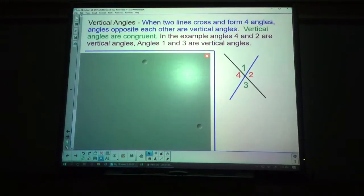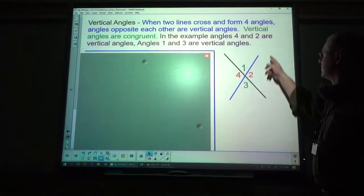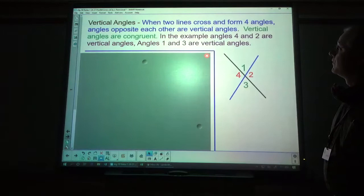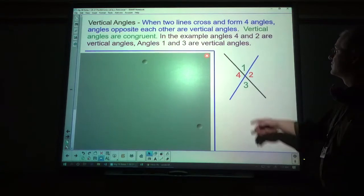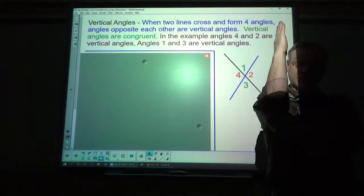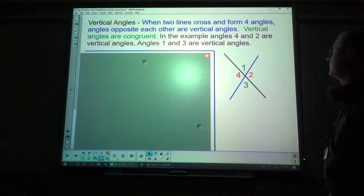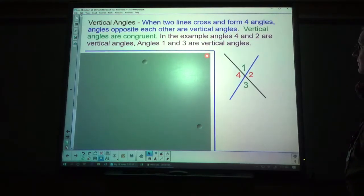Another type of angle relationship: vertical angles. When two lines cross and form four angles, the opposite angles — angles opposite to each other — are called vertical angles. So one and three are vertical, and four and two are vertical. This isn't vertical like a vertical line — it's just across from each other, and that's why they're called vertical. Vertical angles are the same size, or congruent.